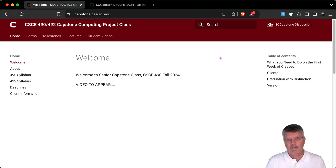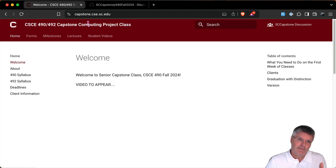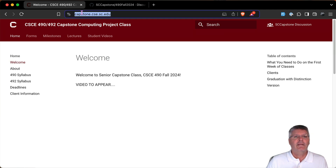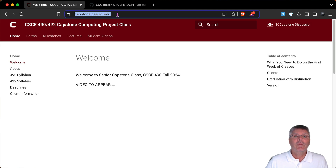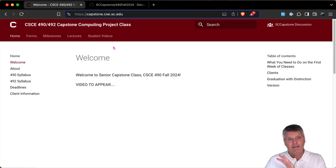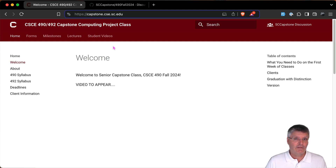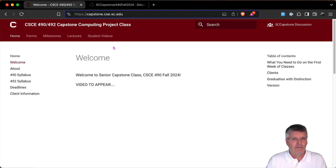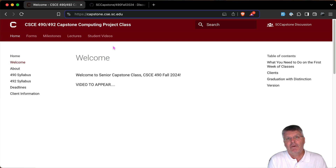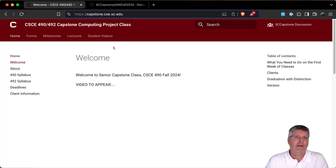First thing you need to know is everything for this class is going to be posted on the website capstone.cse.se.edu — it's already posted. So everything that you need to do for this semester is already there, including the deadlines. Read all of it and start planning ahead. There is no late work accepted, so plan ahead. As a software developer, when the deadline comes, whatever you have is what we're going to grade.